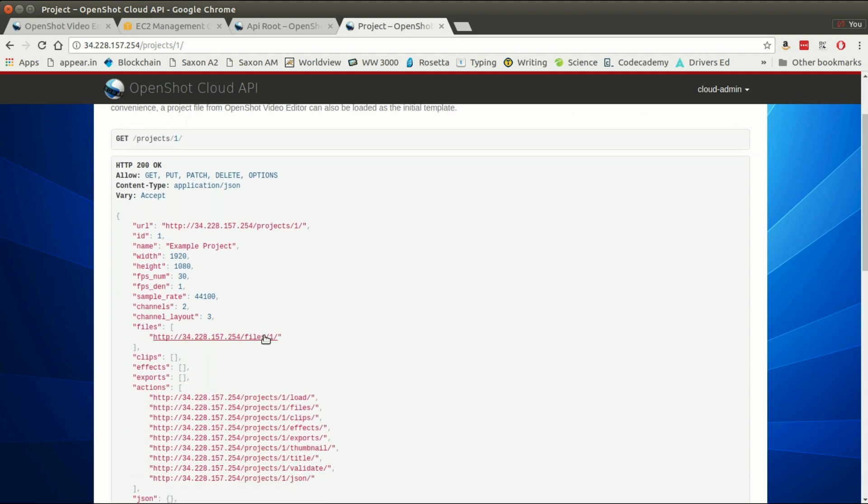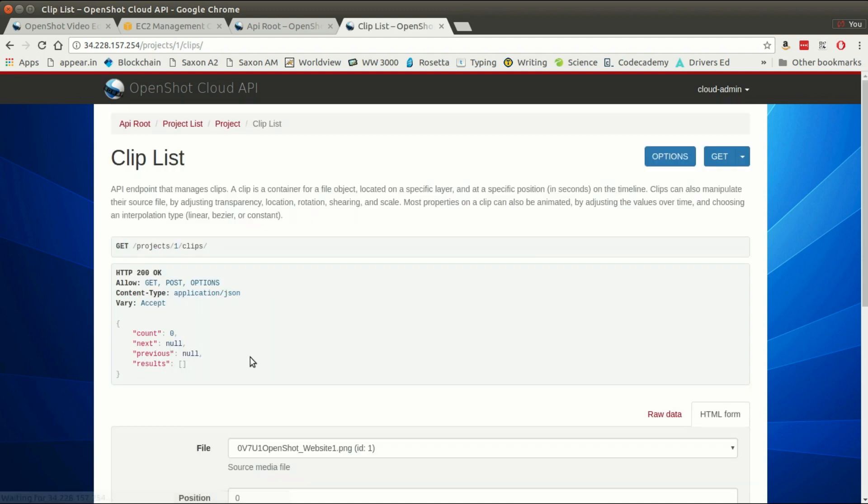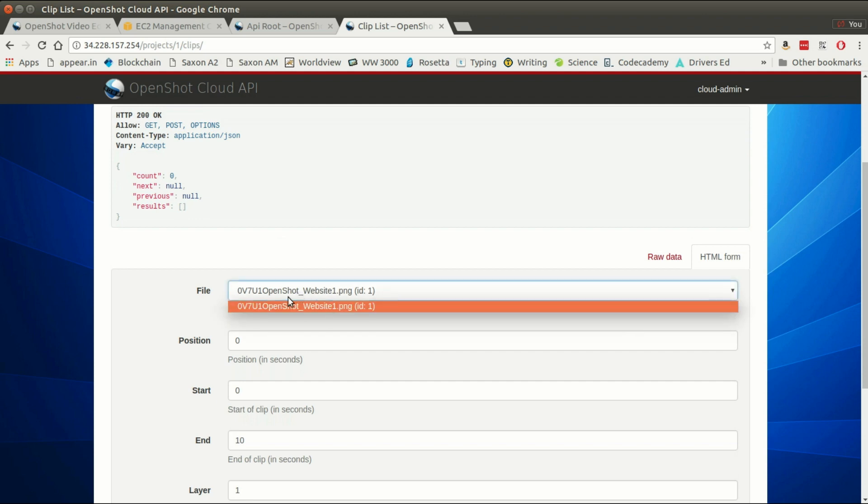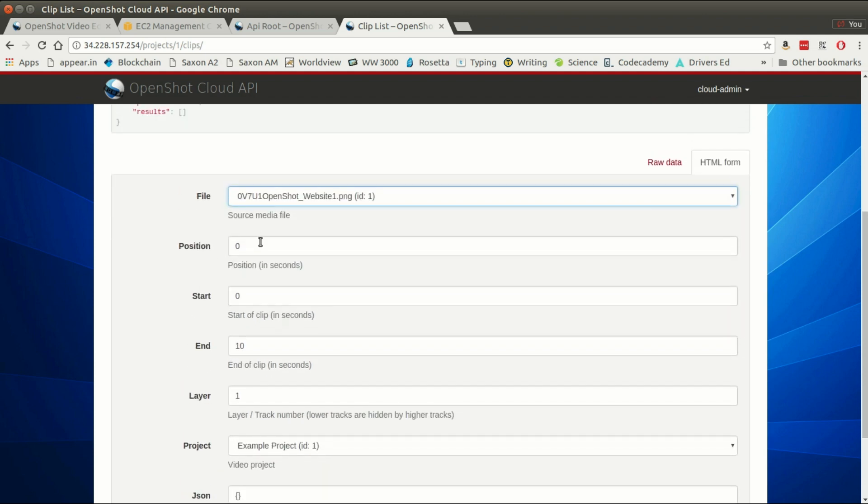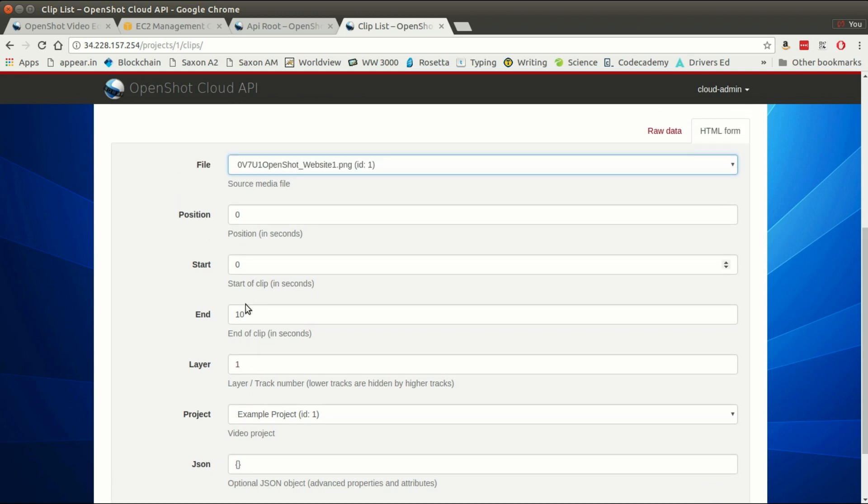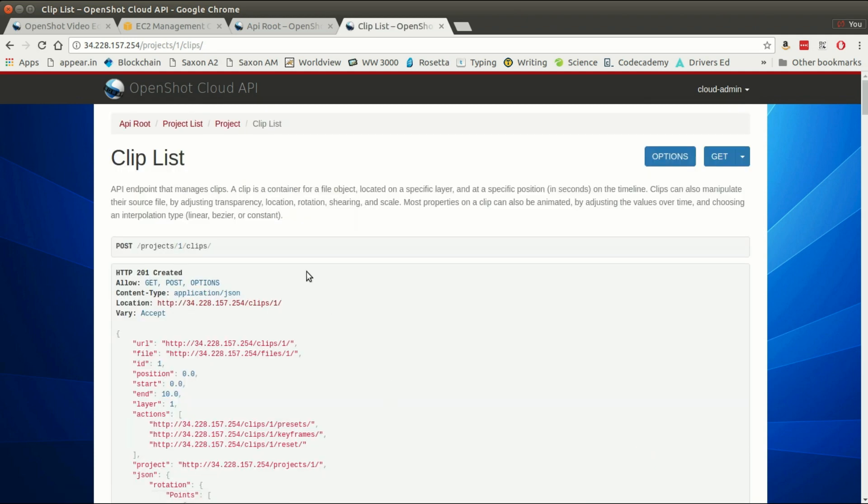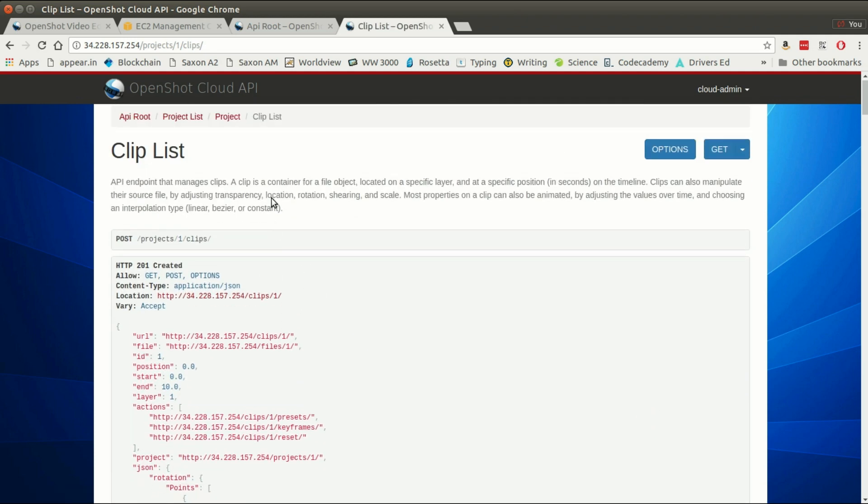I'm going to return to the project that we had set up previously. Now that we have a file uploaded, we're going to add it to the timeline as a clip. I'm going to click the clips link, I'm going to select the file from this dropdown, and then from this point I can specify the position of the clip, if I want to trim the start or trim the end of the clip, what layer it appears on the timeline. I'm just going to leave a 10-second default here and say add my clip.